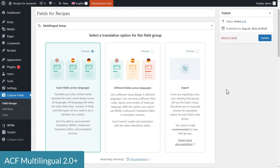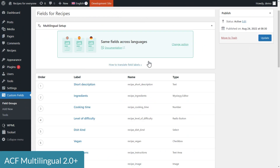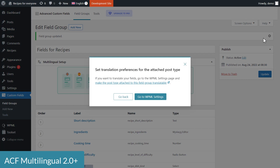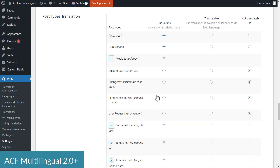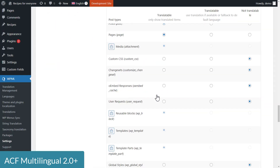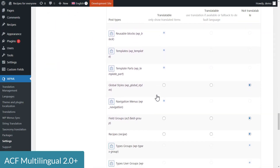Now, when you're setting up your group of ACF fields and select the translation mode, if the related post type is not translatable, ACF Multilingual will warn you about this and take you directly to the settings section where you need to fix this.